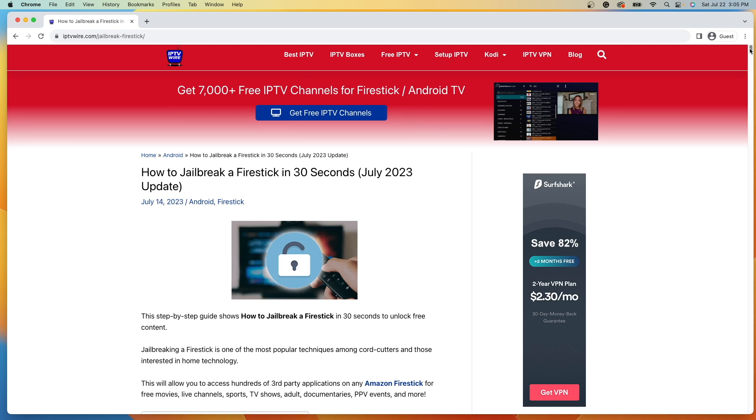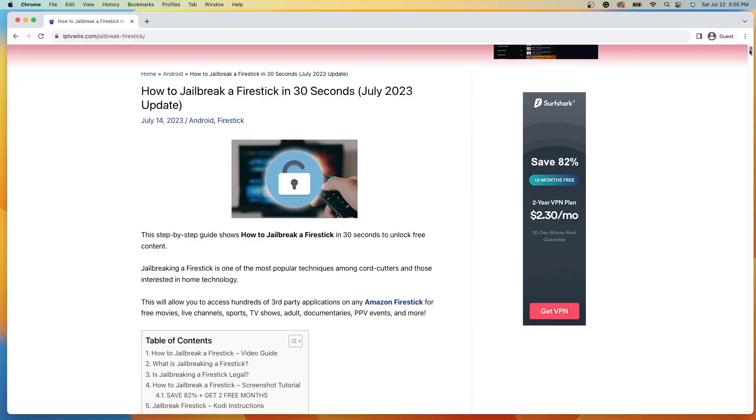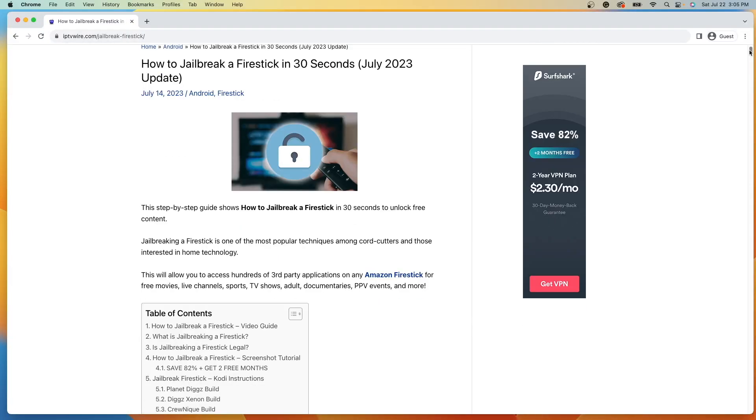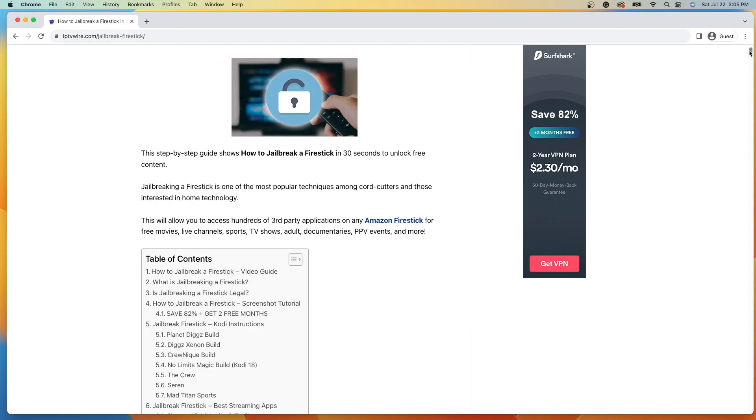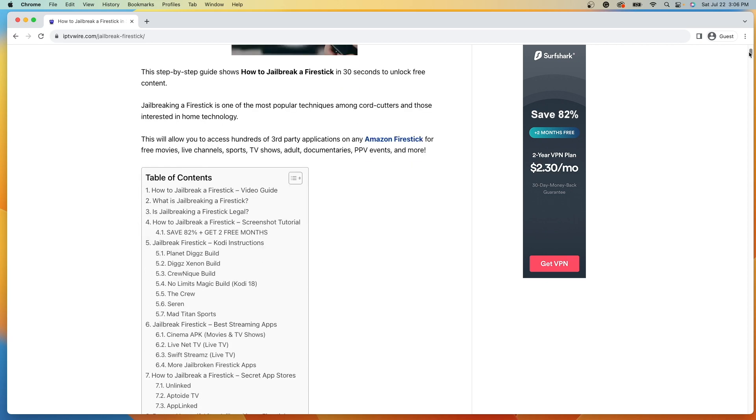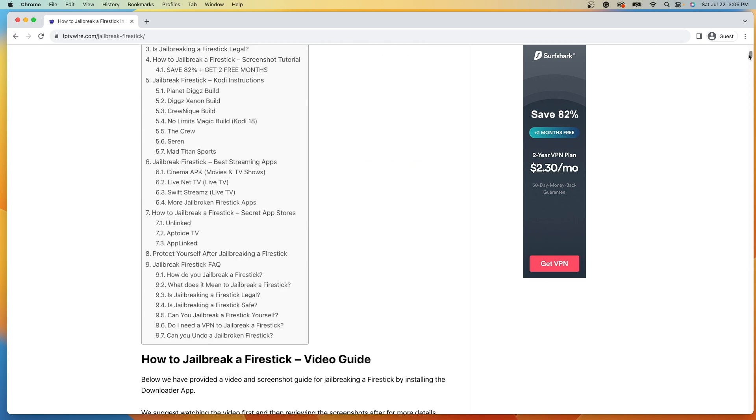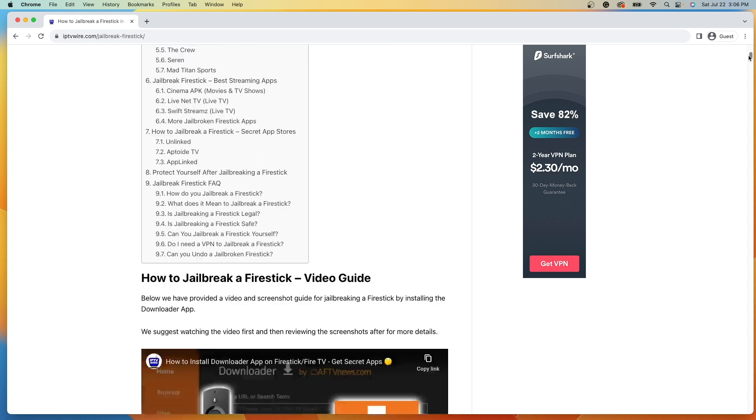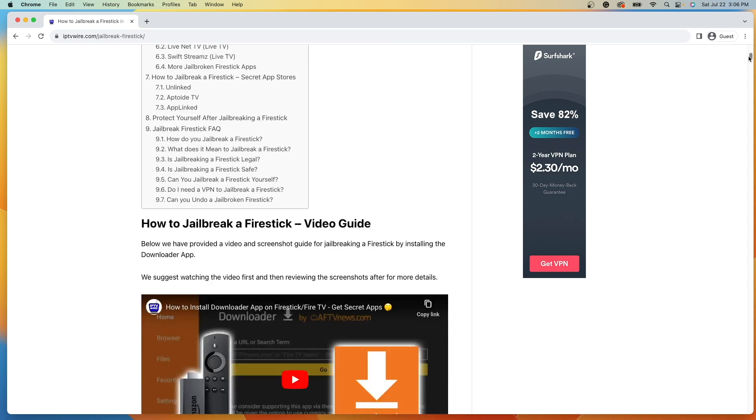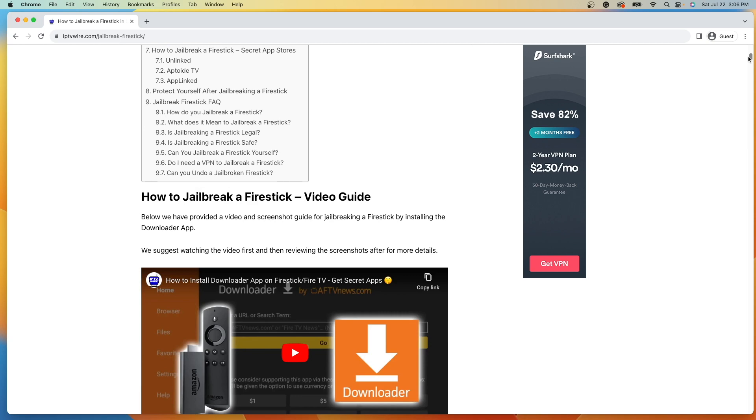Now, jailbreaking a Fire Stick is a common term used by many cord cutters and those interested in home technology. However, the term jailbreak is actually very misleading as we are not actually modifying any firmware. All we are doing is sideloading third-party applications that are not available inside the Amazon App Store.